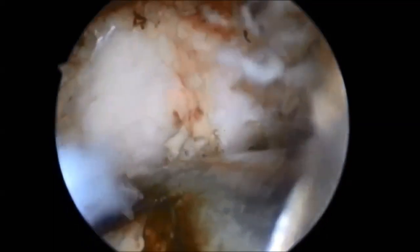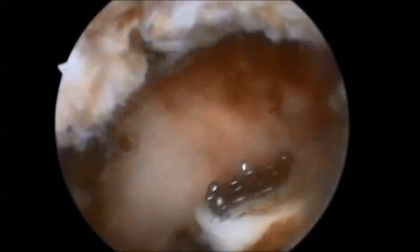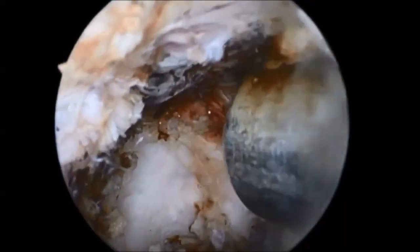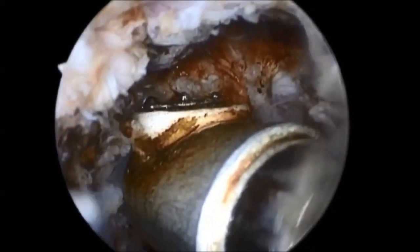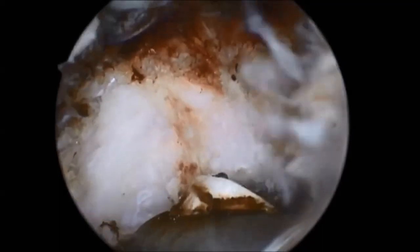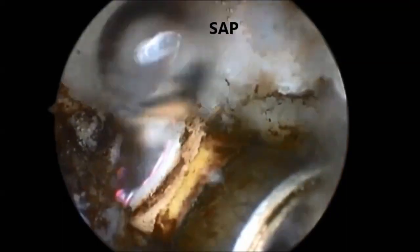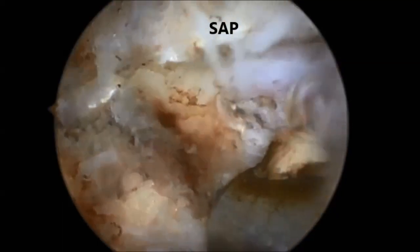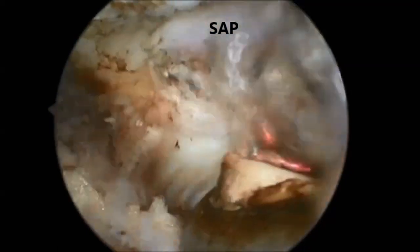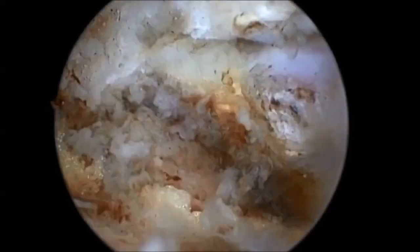Using a radiofrequency probe, muscle and soft tissue are coagulated and cleared. The radiofrequency probe also helps in attaining hemostasis. Using the radiofrequency probe, the bony landmarks are identified — that is, PARS interarticularis and SAP. Soft tissue around the SAP is cleared and the SAP is defined. Identification of SAP in the early part of surgery is the key to a successful foraminal approach.